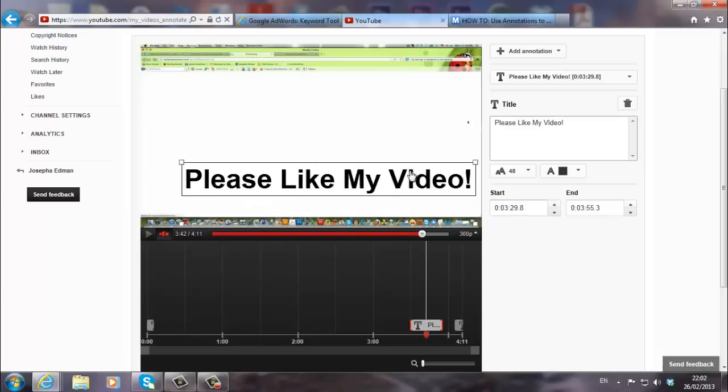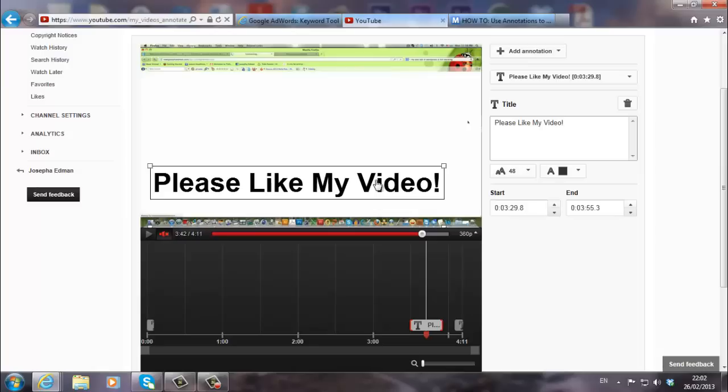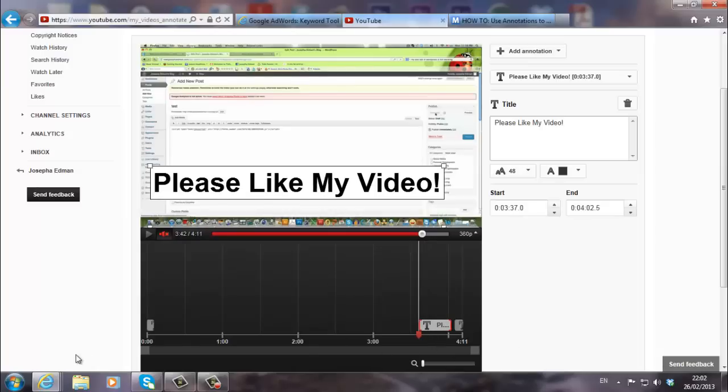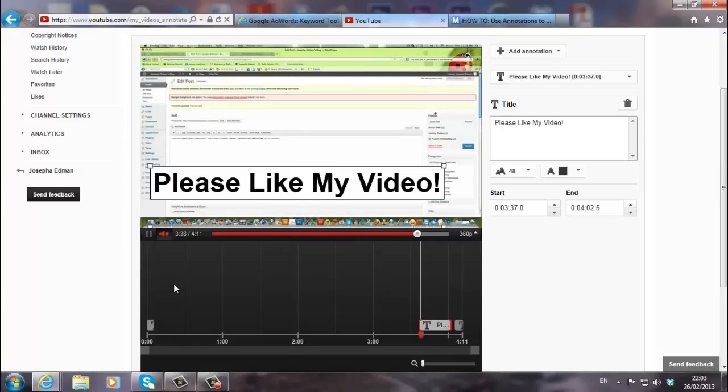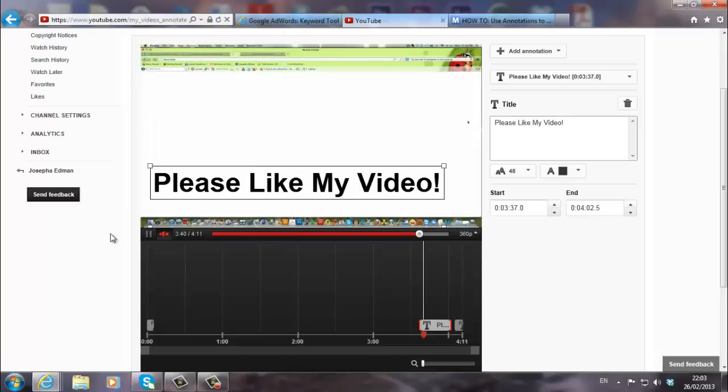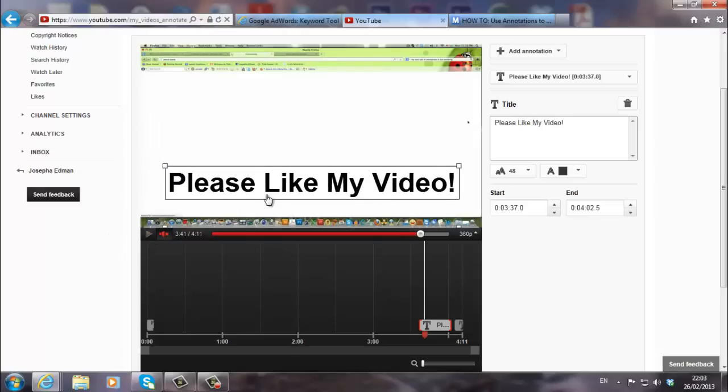And I can kind of make it smaller. Please like my video, maybe more towards the end. And let's see now how it looks. Yeah. Here it goes. I can kind of still move it. Before I publish it, I can move it.